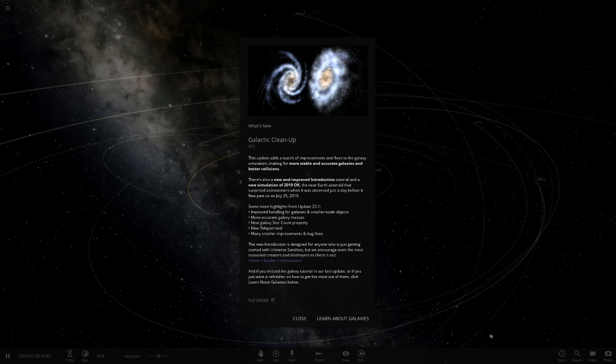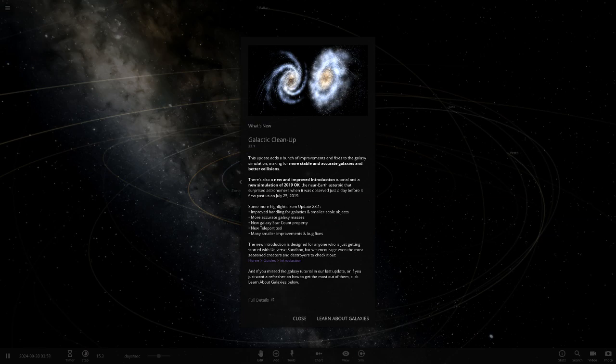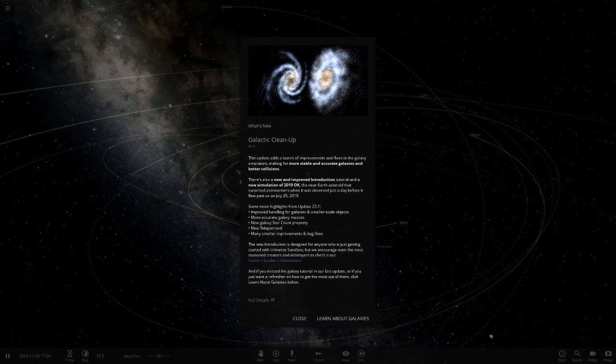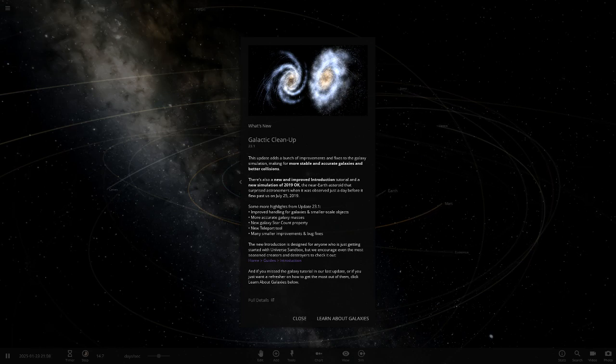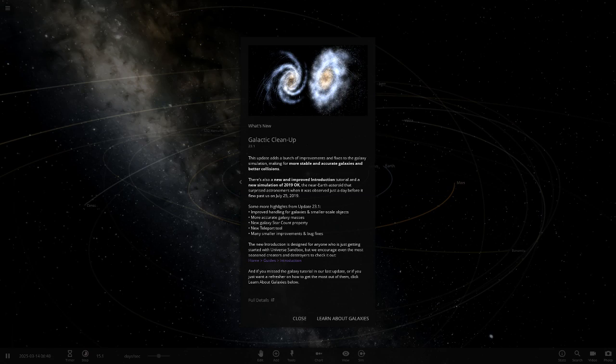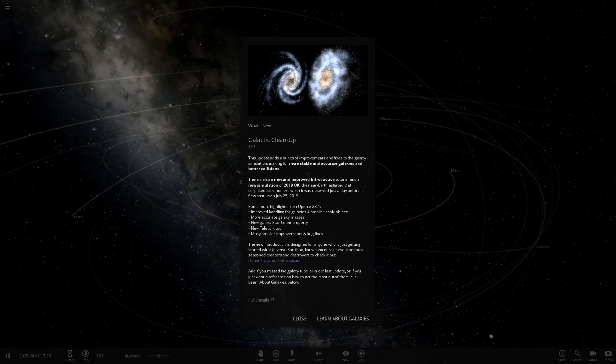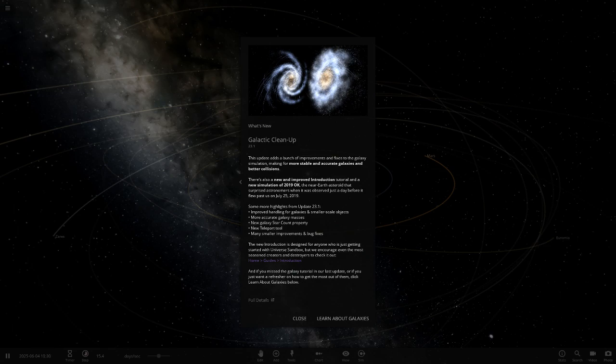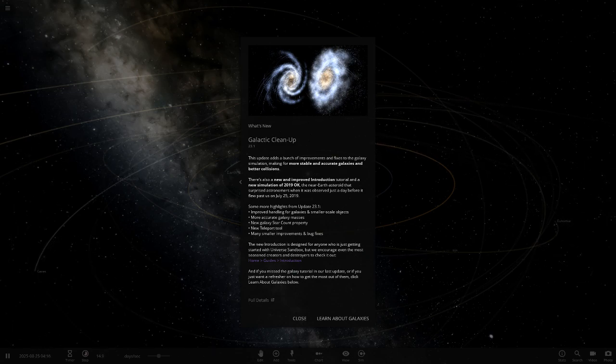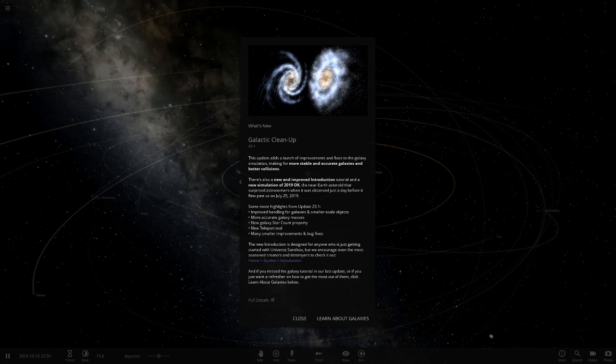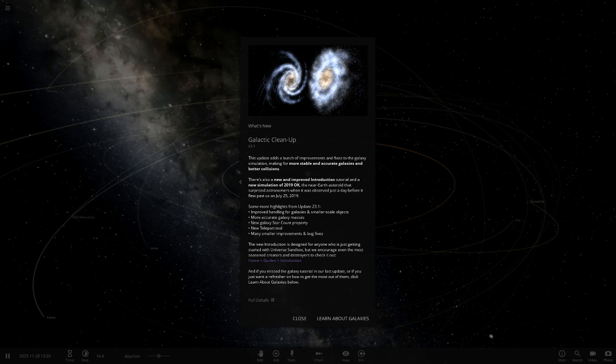There's a new and improved introduction tutorial, a new simulation for 2019, we'll have to try that new tutorial out. Some more highlights include improved handling for galaxies and smaller scale objects, more accurate galaxy masses. Hopefully they would have fixed IC1101 because that one was really off from what we've seen. There's also a new galaxy star count property and a teleport tool, that seems interesting.